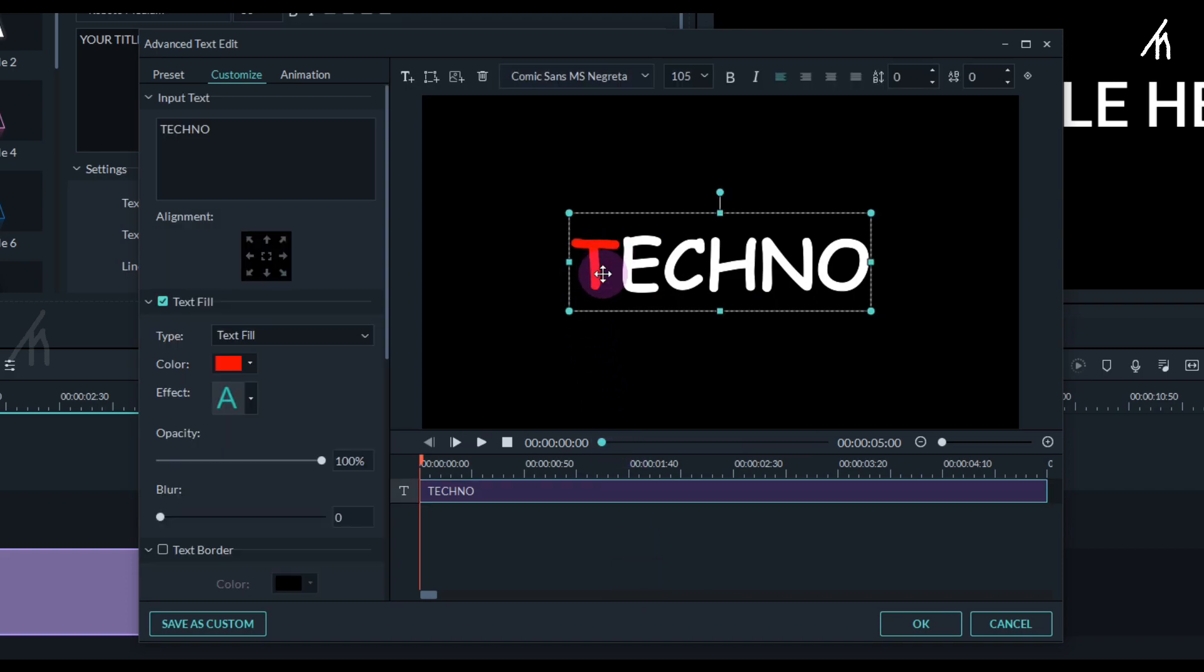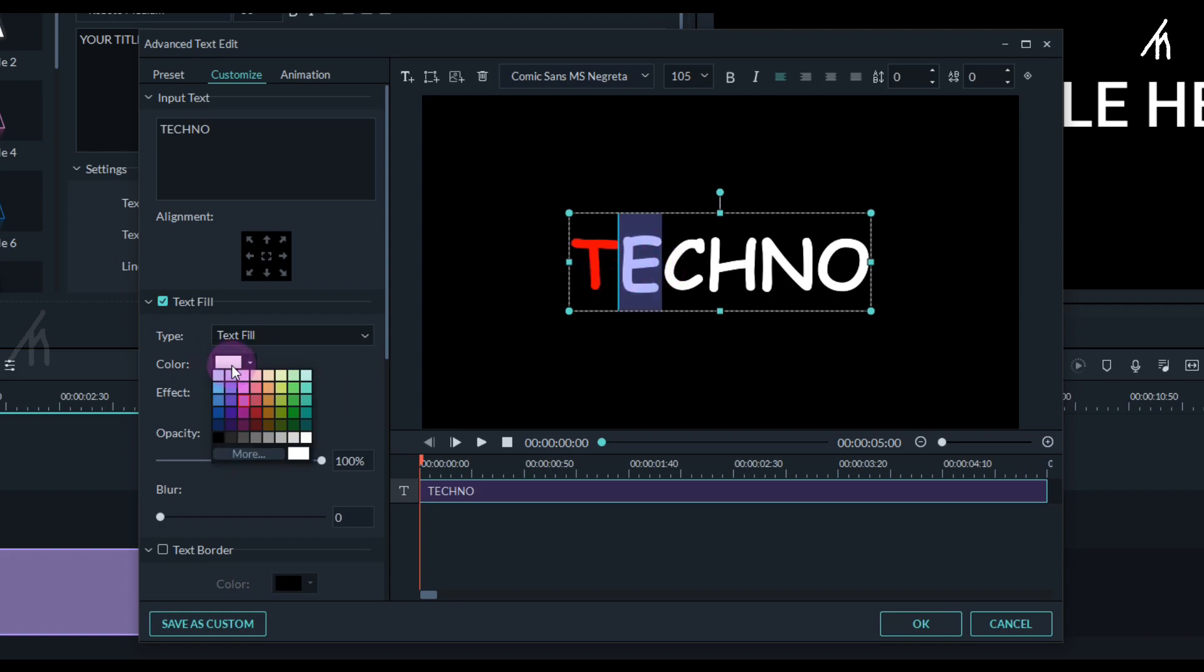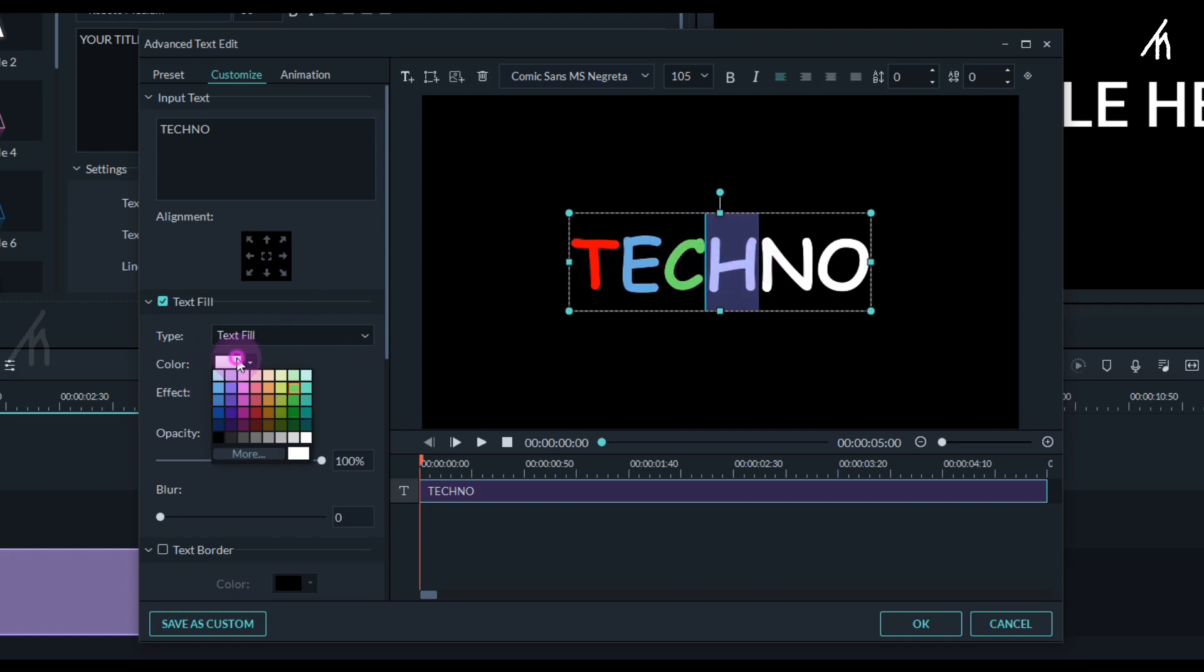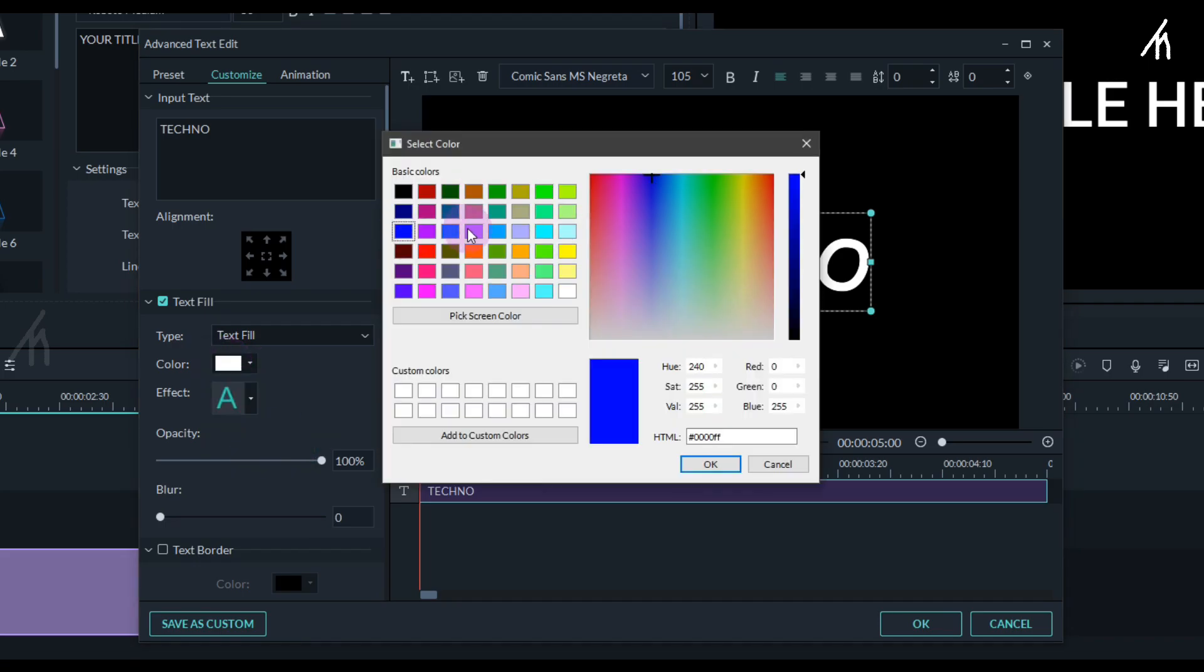Now once again do this with the second letter too, and again give it a new color. And now do this with every other letter.